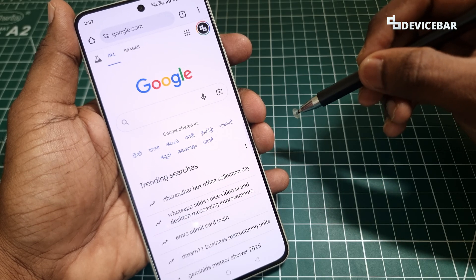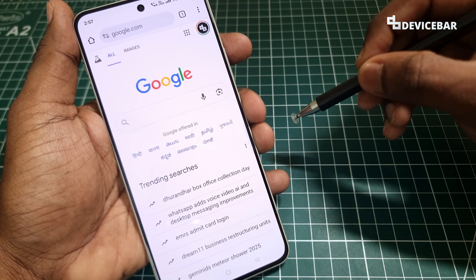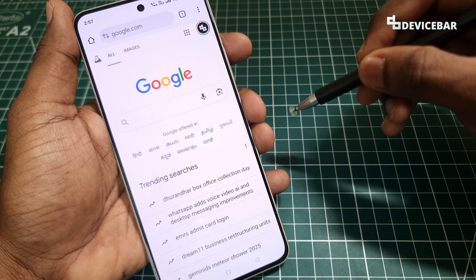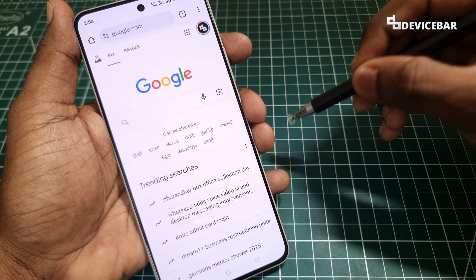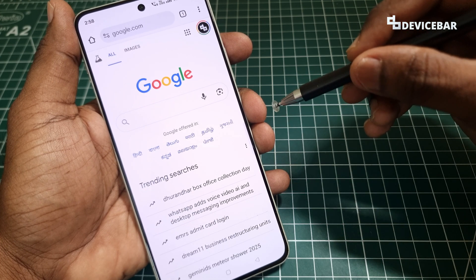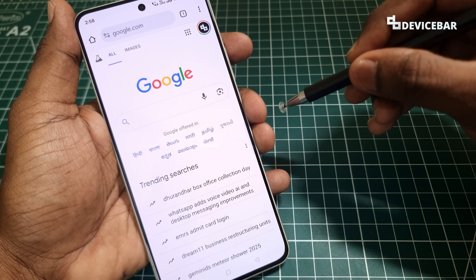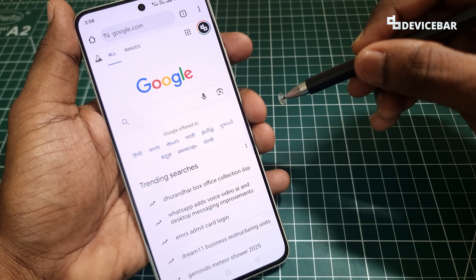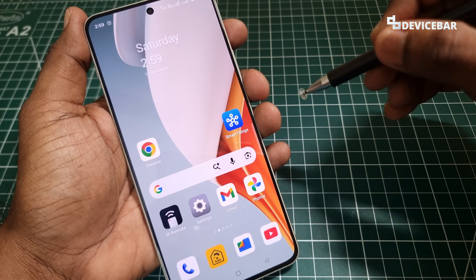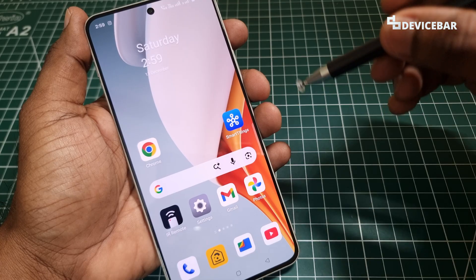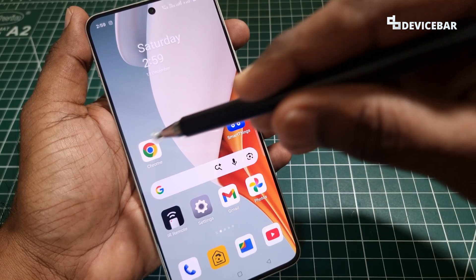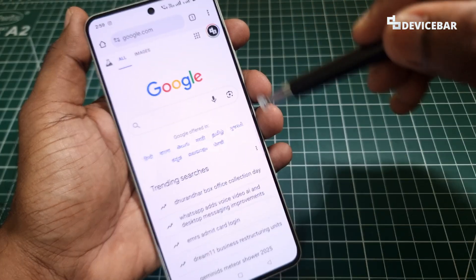Chrome flags are hidden experimental settings in the Google Chrome web browser. They allow us to test new features before they are officially released. If you are curious about making the most out of Chrome, you can try these, but please keep in mind these are experimental, so they may or may not work properly.